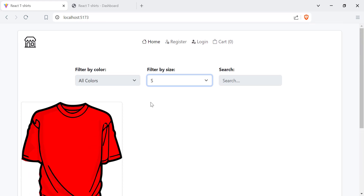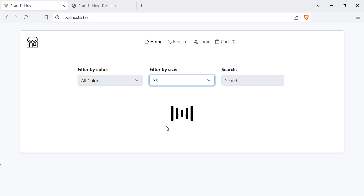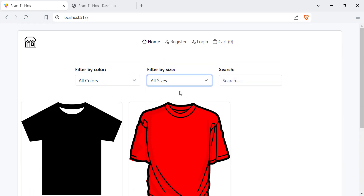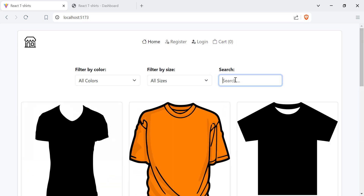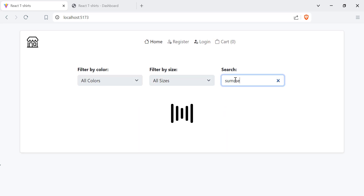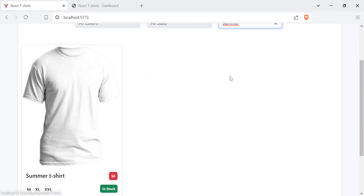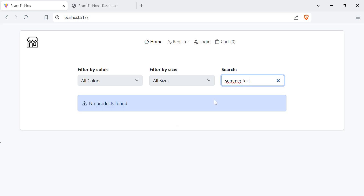Here we have the products which offer the selected size, and we can go back to all sizes. You can also search for products, and here we have the results. If we search for something that doesn't exist, we get a message telling us that no products were found.